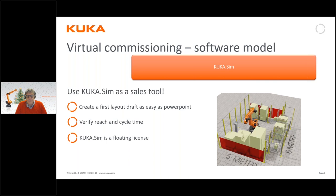You can also do early verification of reach and cycle time within KUKA.Sim directly at the customer site. KUKA.Sim is licensed software but the license is a floating one, meaning you can have it installed on several machines — your salespeople, project leaders, and engineers — and transfer the license to whichever resource needs it at a given time. So you will get a very long way with only one license of KUKA.Sim.